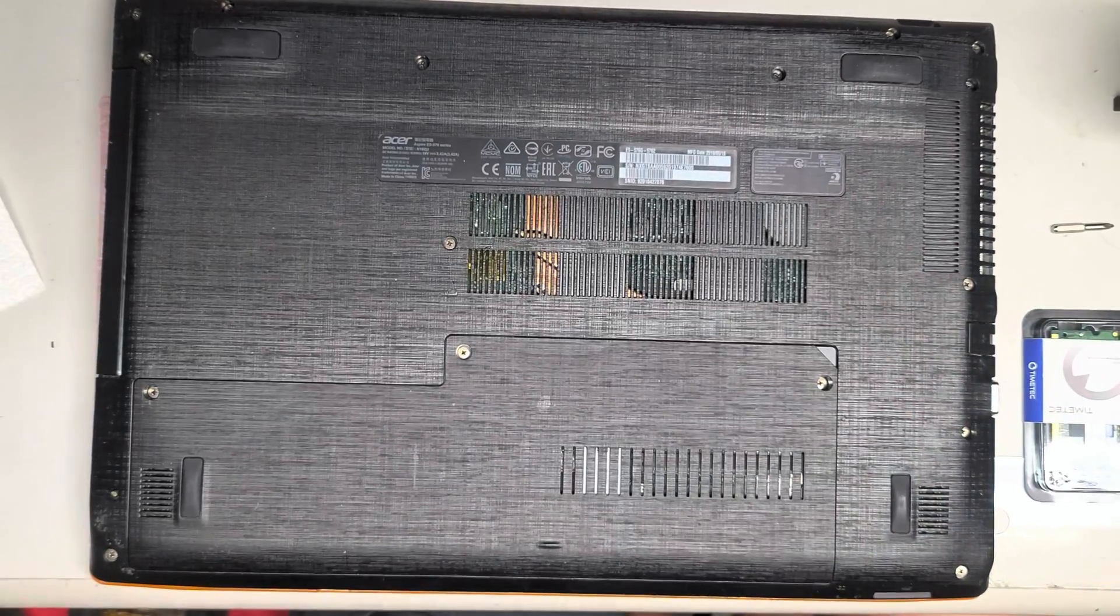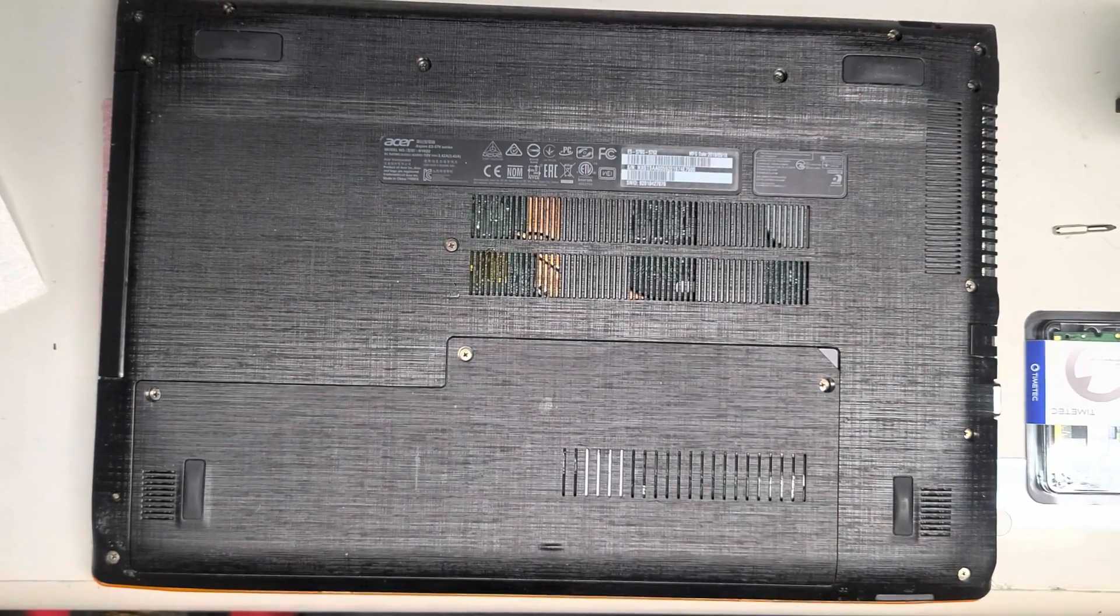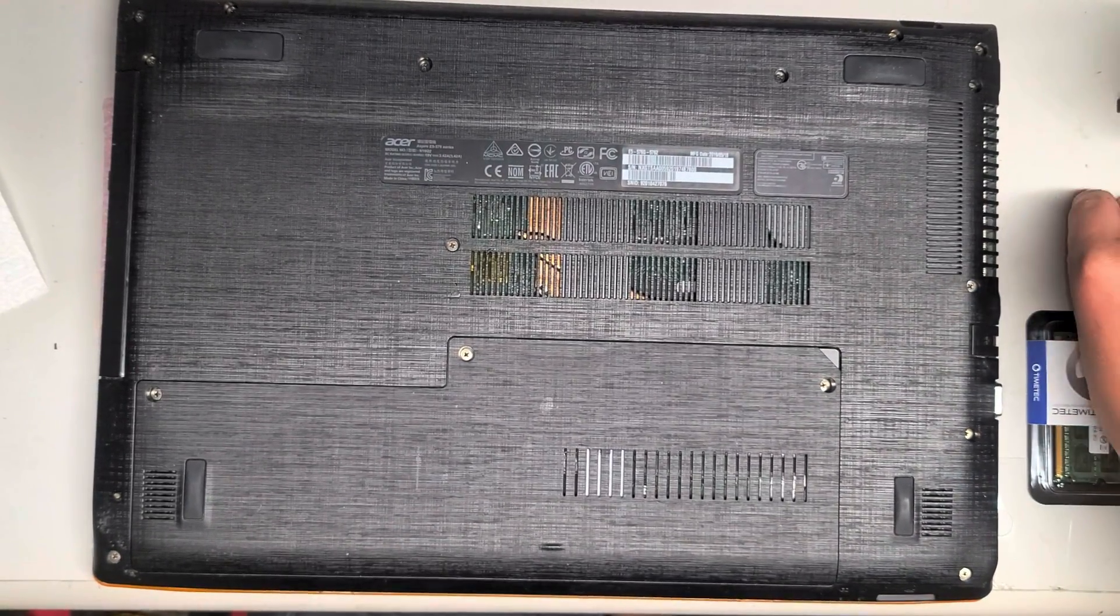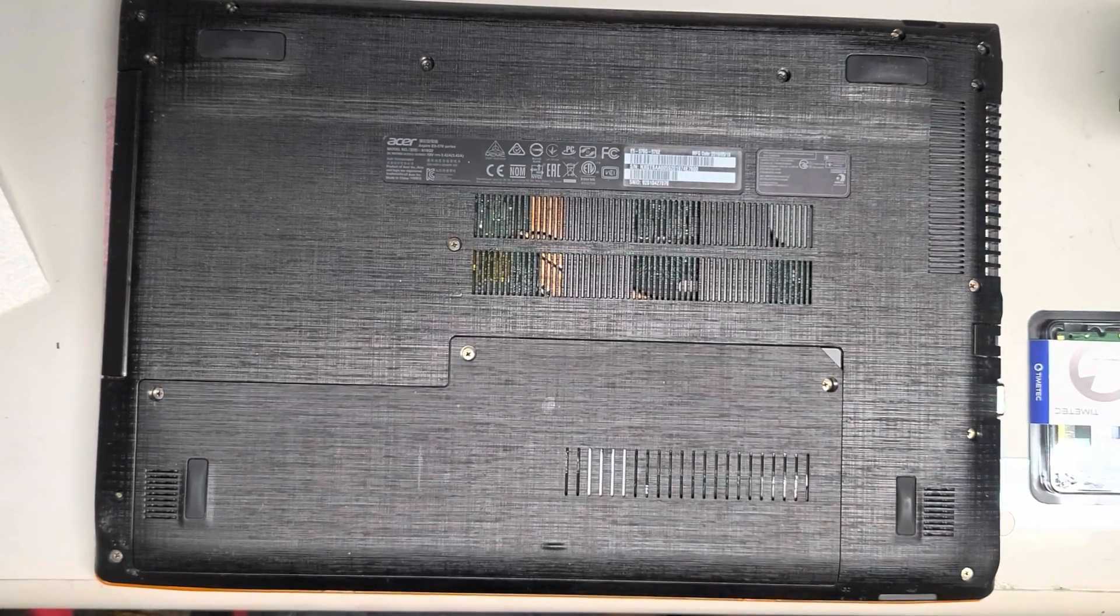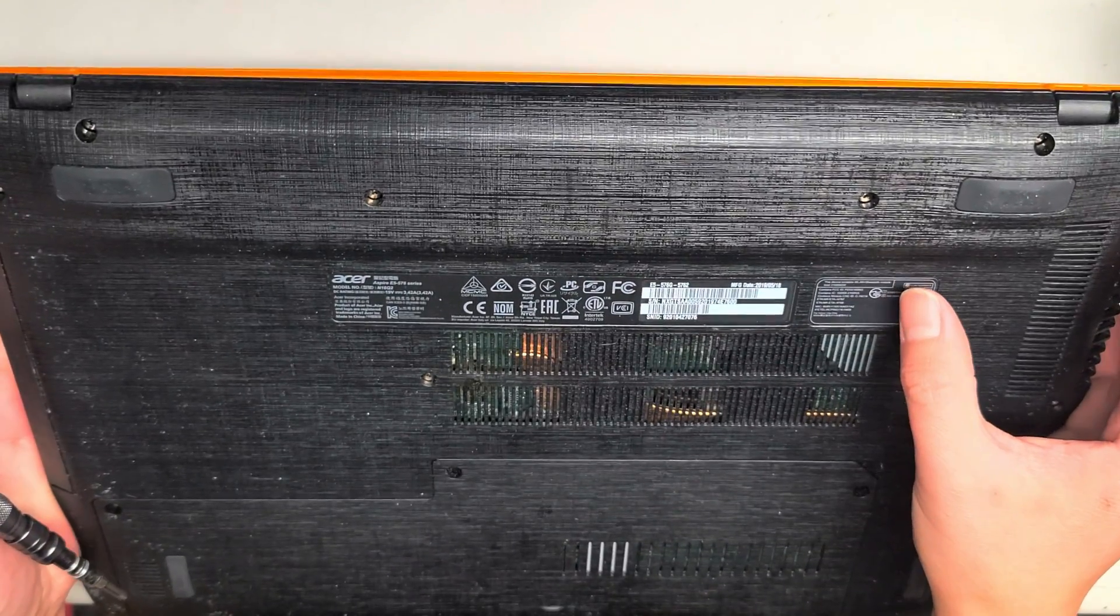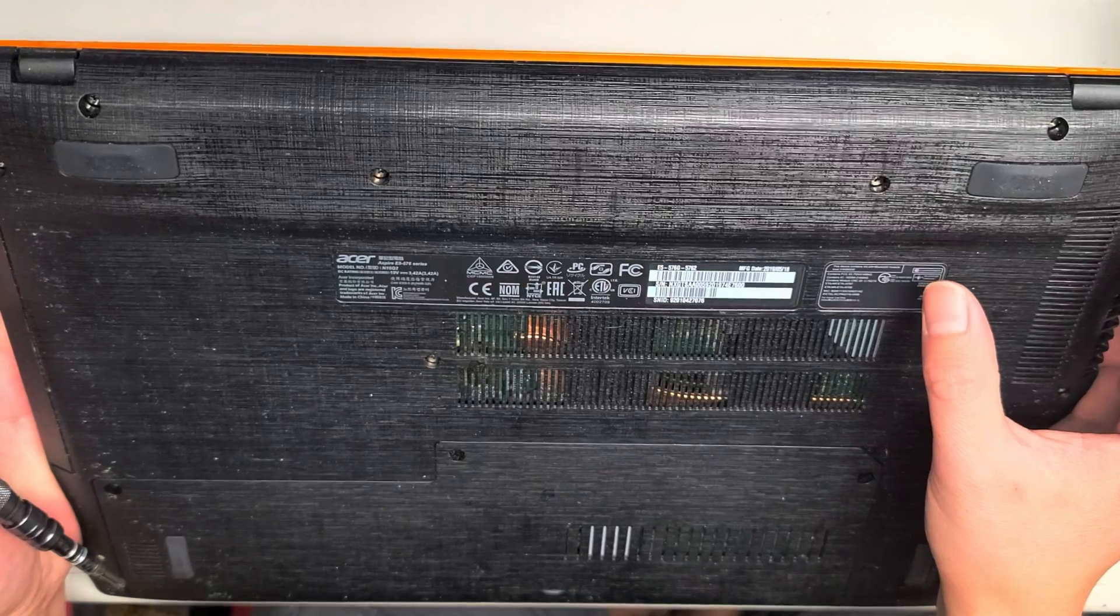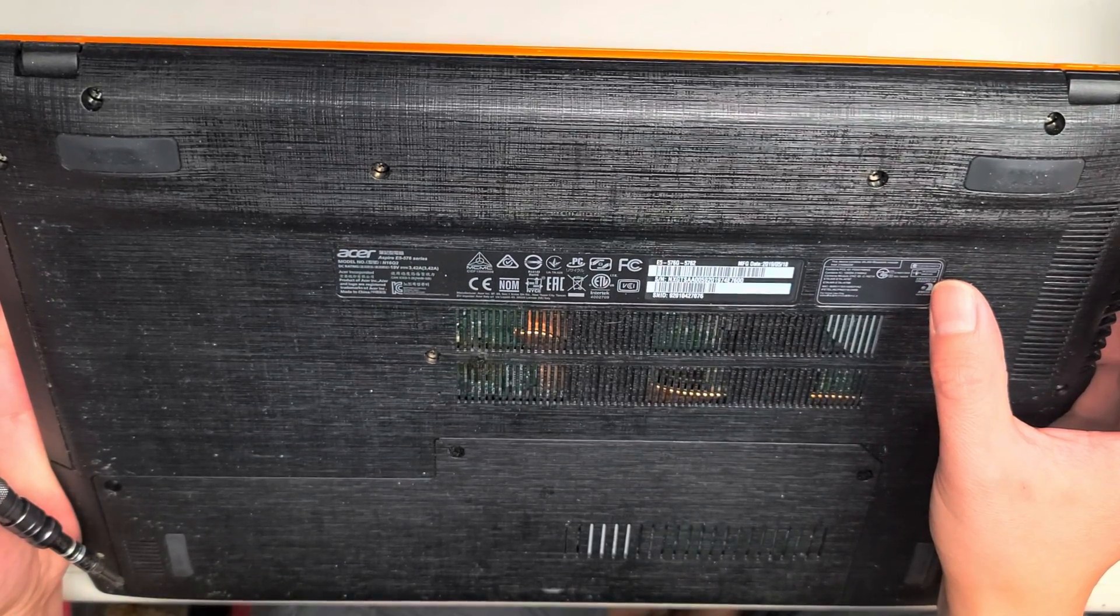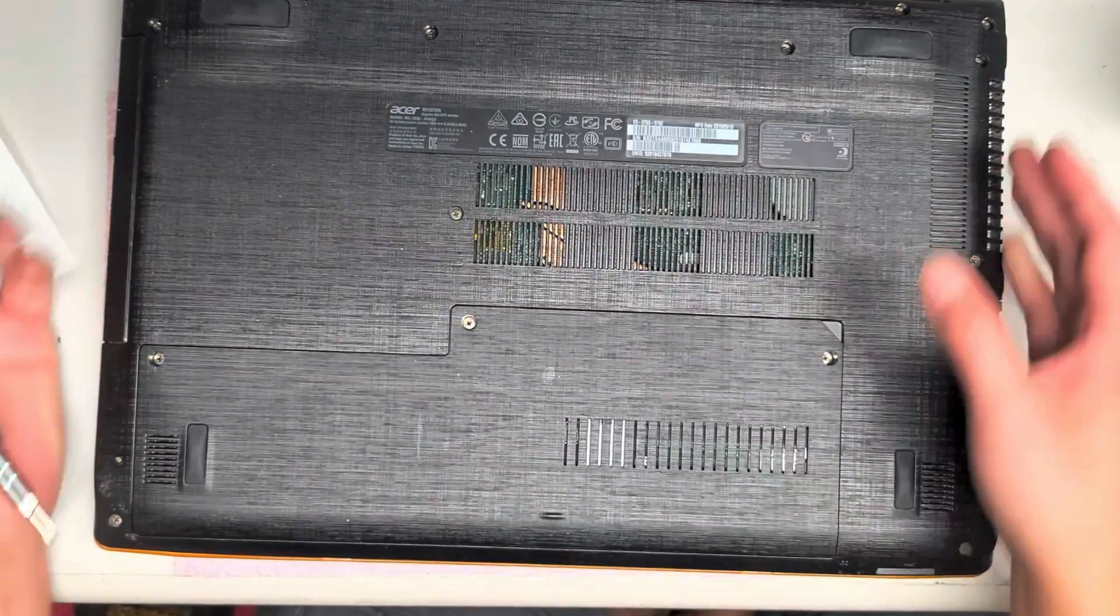Alright, so this is just going to be a super short quick video on how to upgrade the RAM or the hard drive to an SSD on this Acer Aspire E5-576 series model number N16Q2.